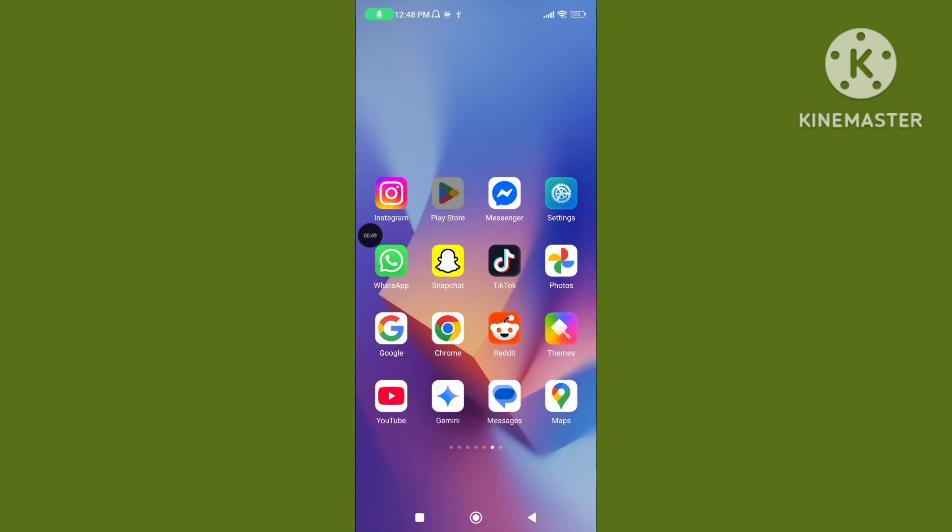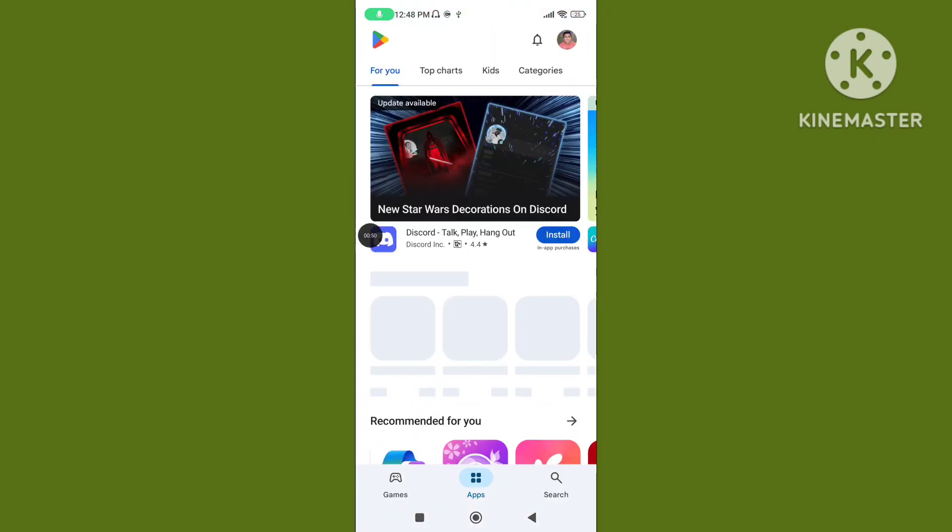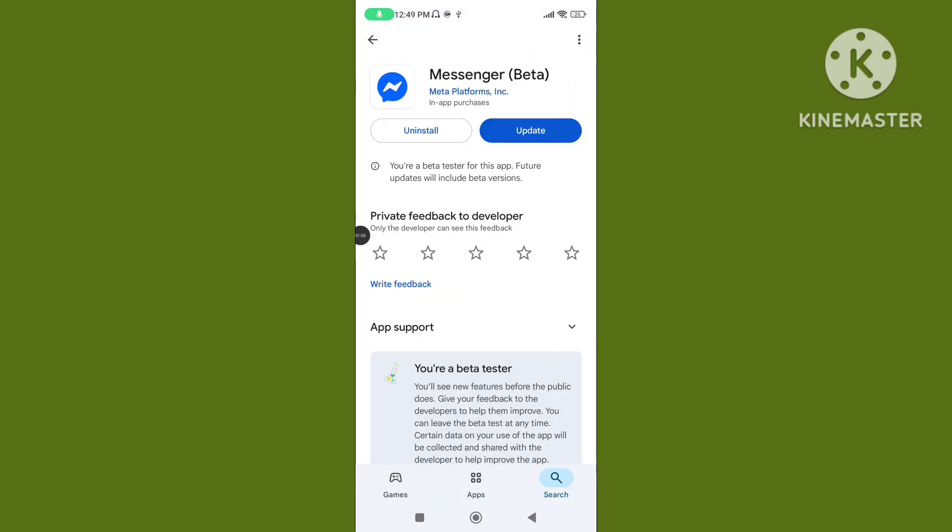Step 1: Open Play Store and update your Messenger app to the latest version. From here, make sure your Messenger app is updated. If your Messenger app is not updated, then update it. This helps to fix the messenger call did not answer problem.